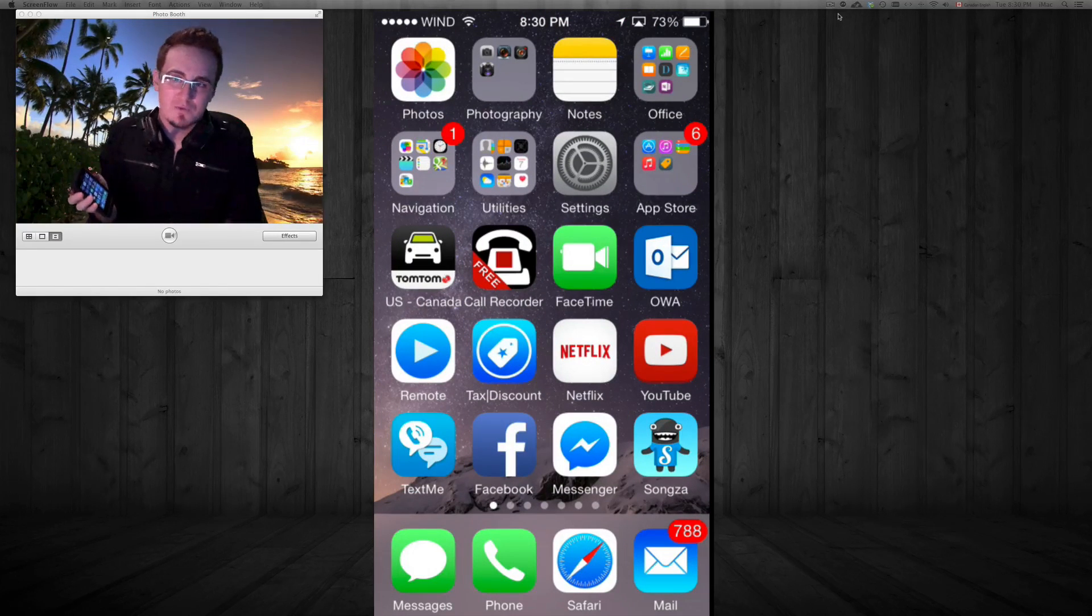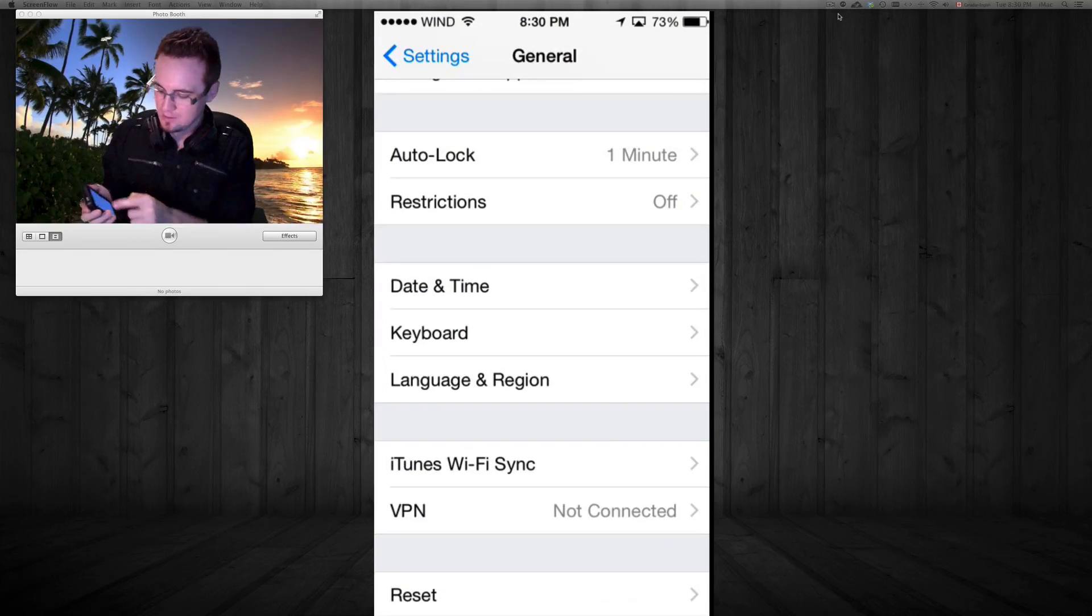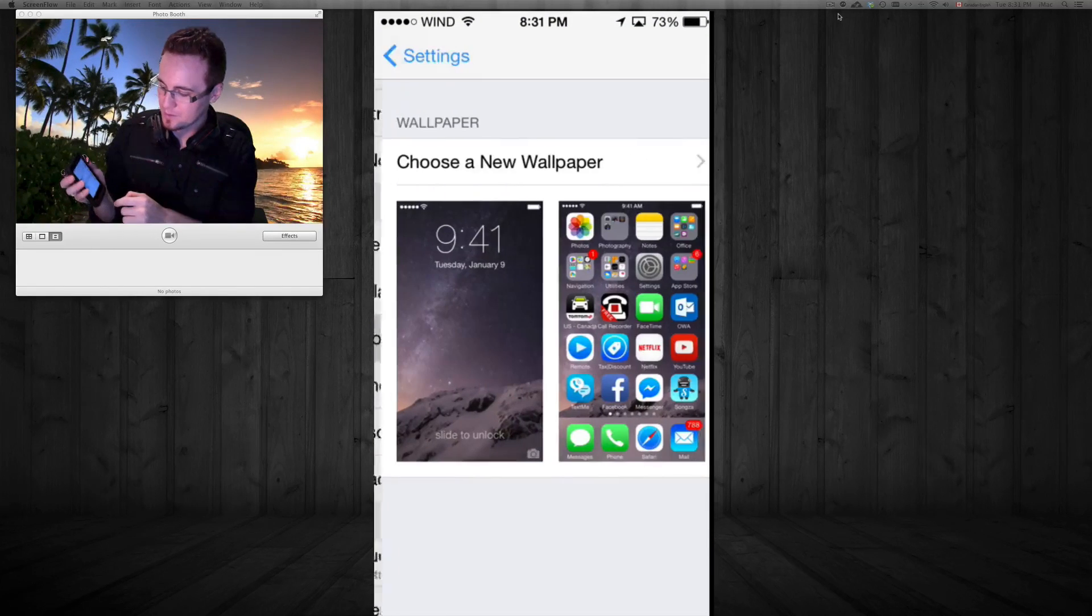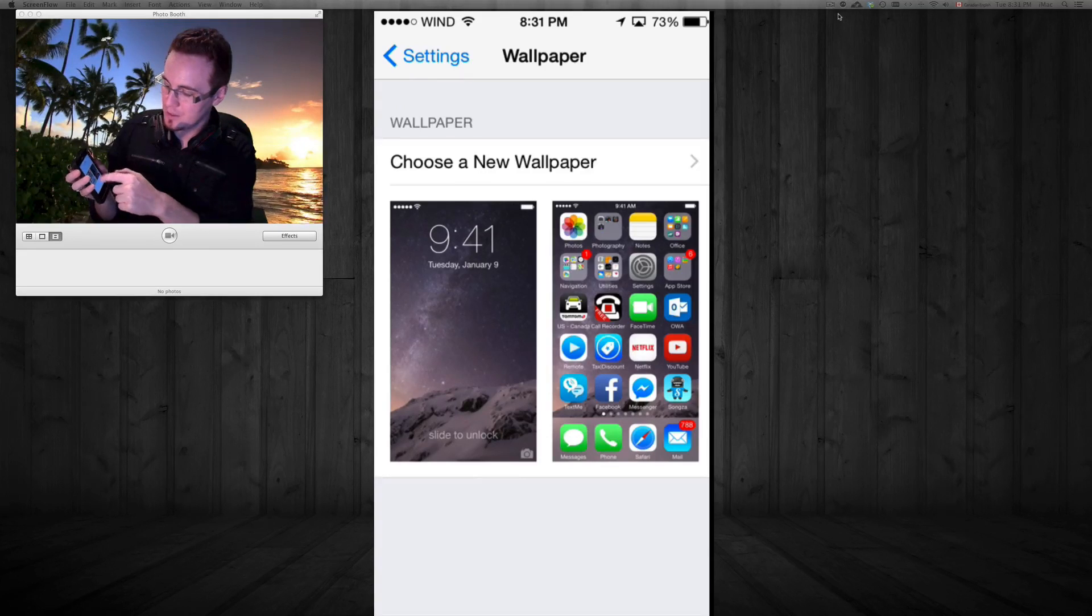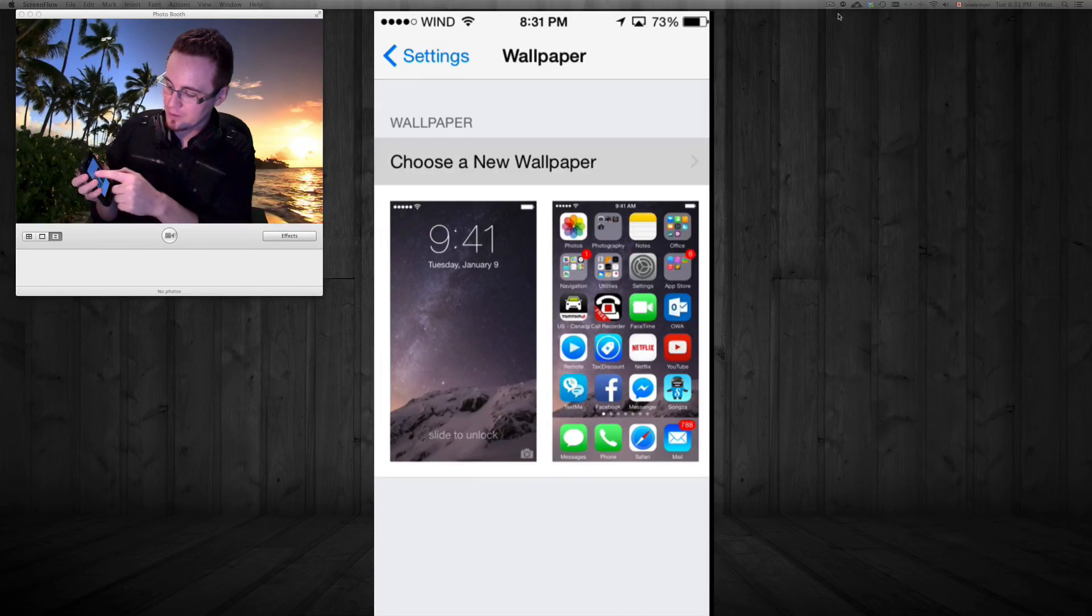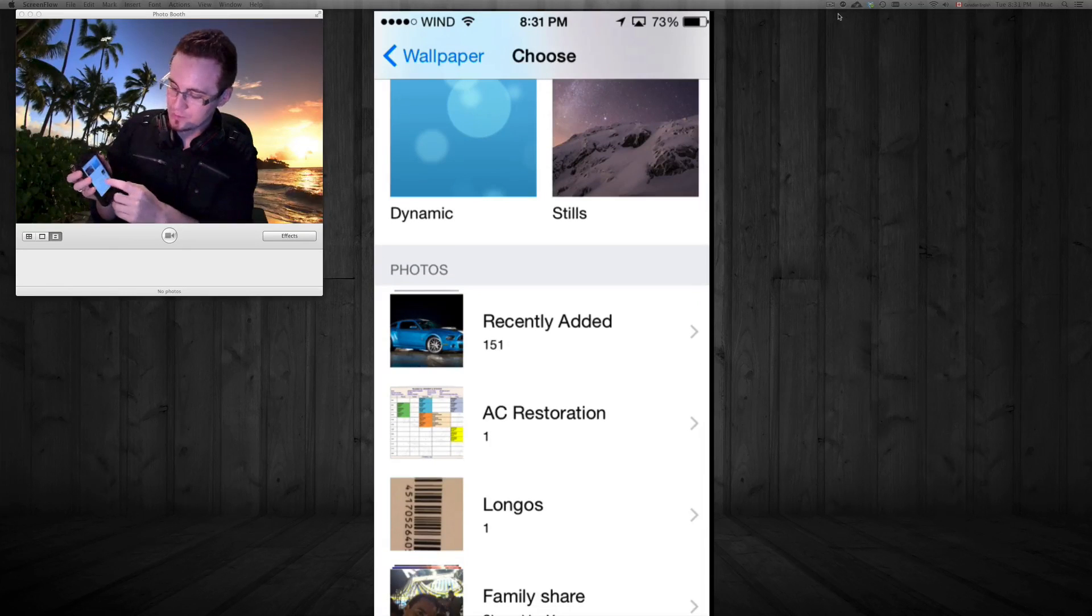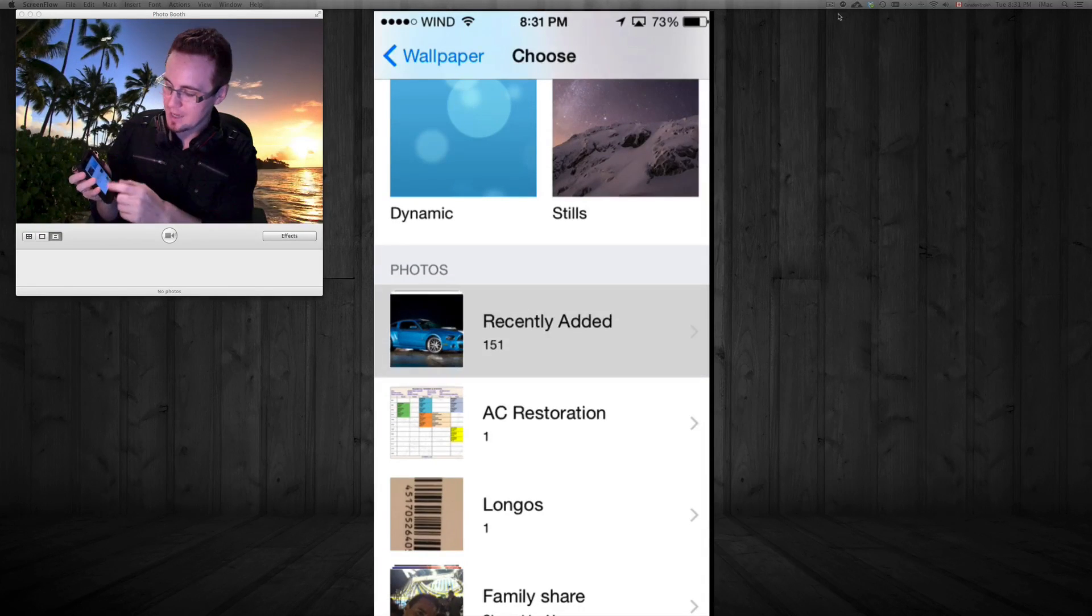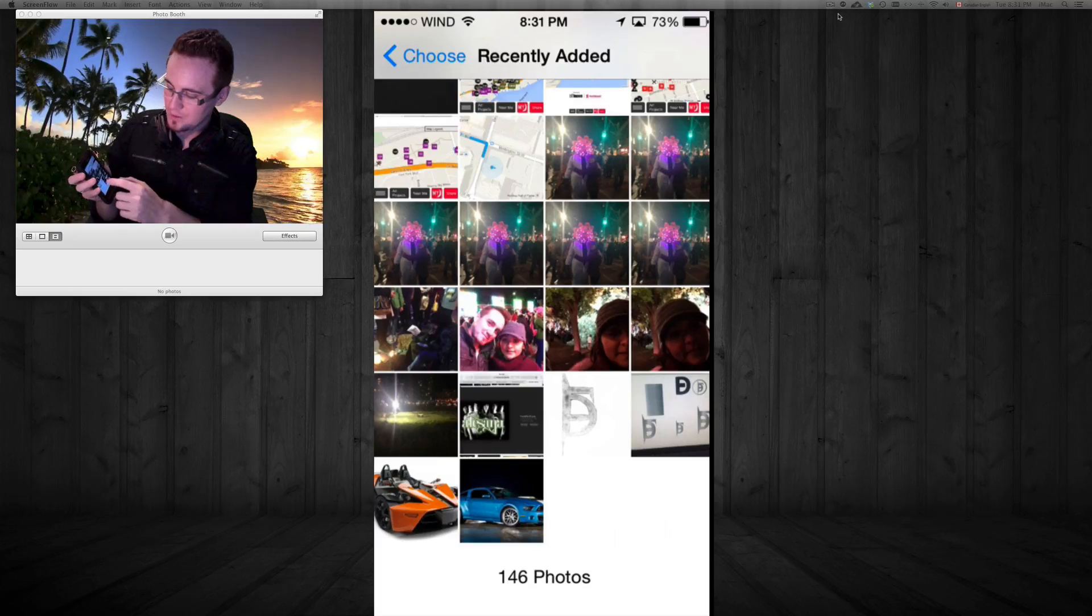Let's say we want to use this for our wallpaper. Go into Settings, then Wallpaper. Inside wallpaper, you'll see 'Choose New Wallpaper'. Go down to Photos and Recent. In recently added, you can open this up and set it as your new background. That's how you can customize your iPhone.